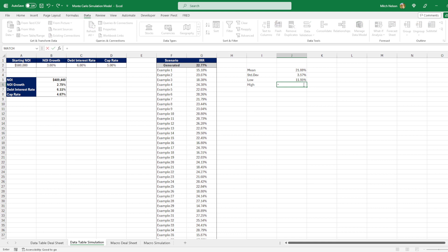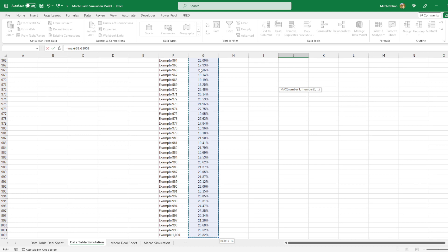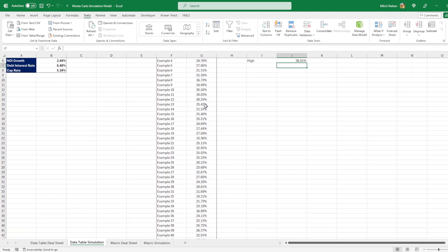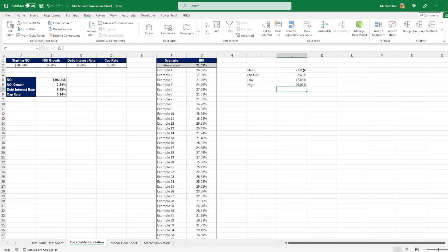Do the high. We can just use max. Once again, highlight everything, hit enter. And now we have our mean, standard deviation, our low, and our high.